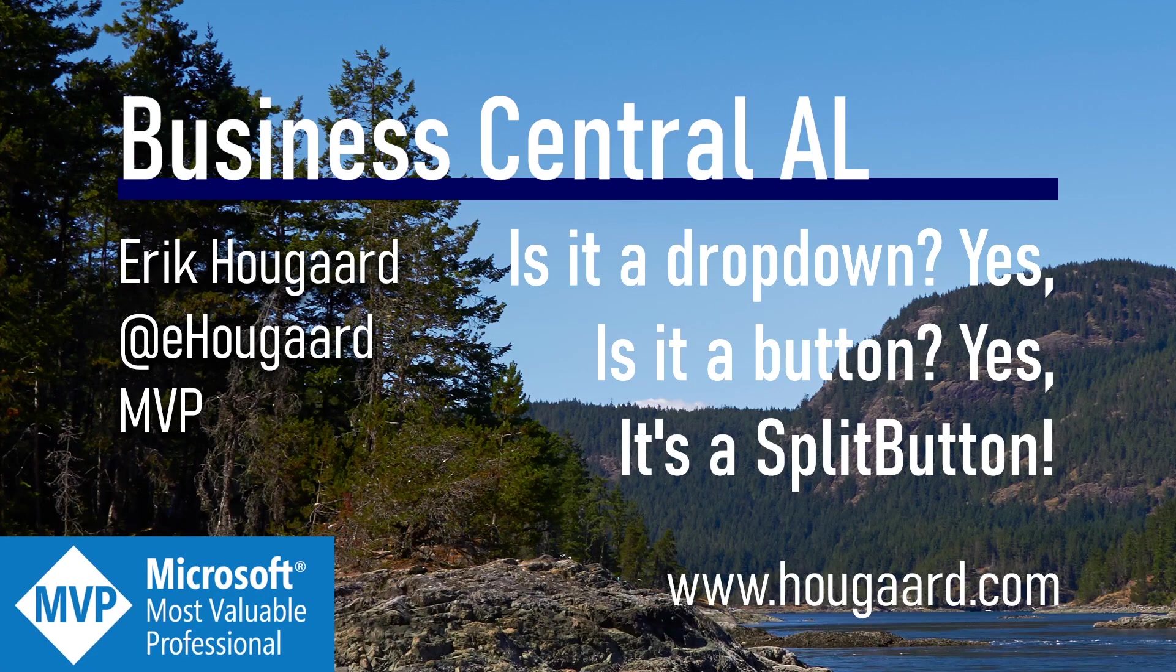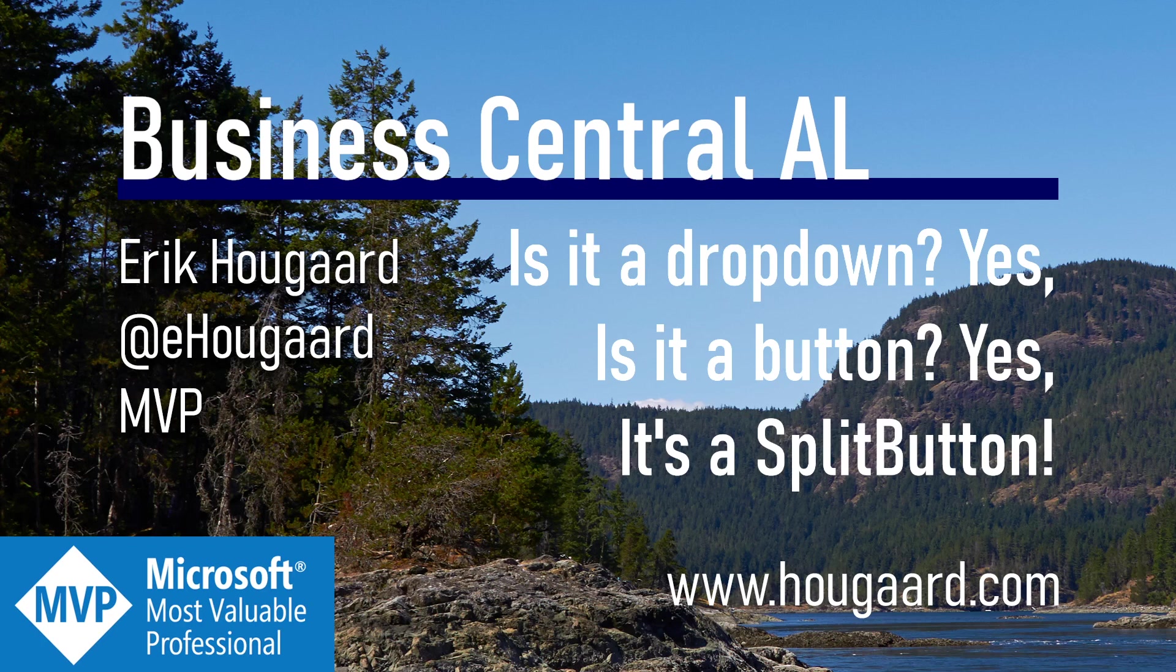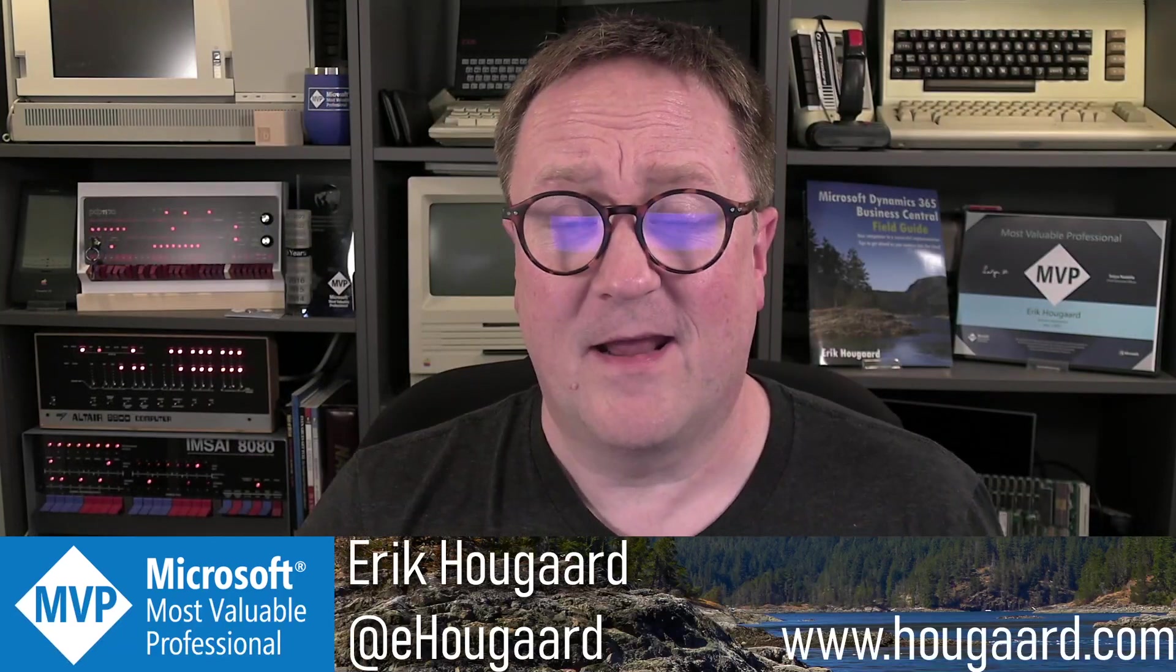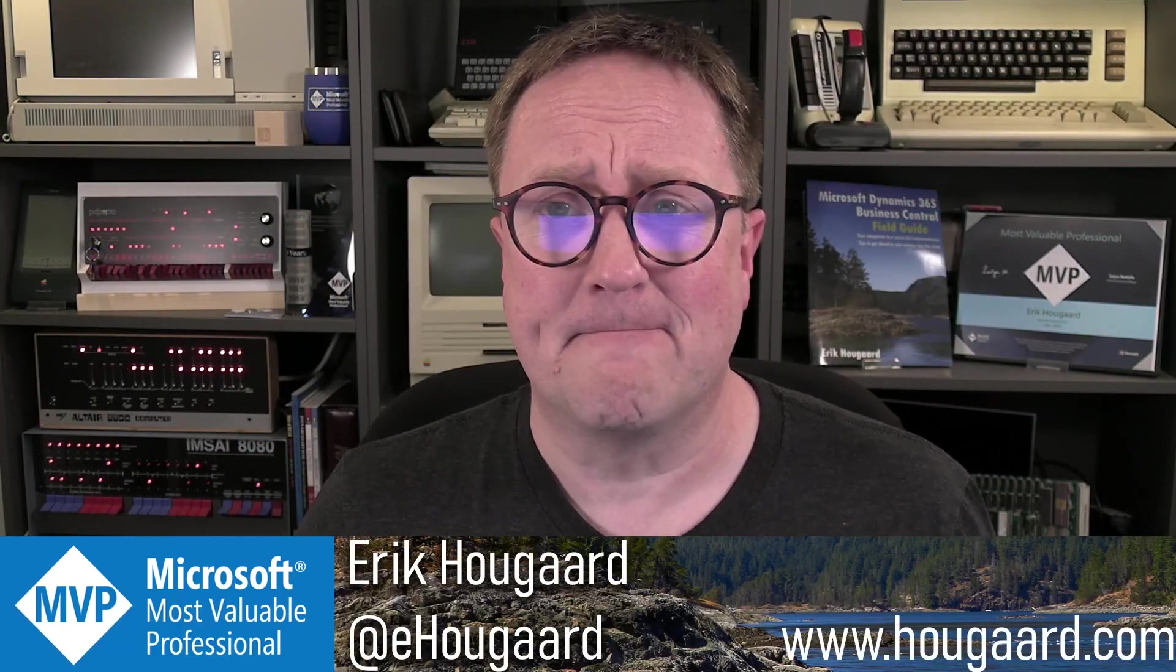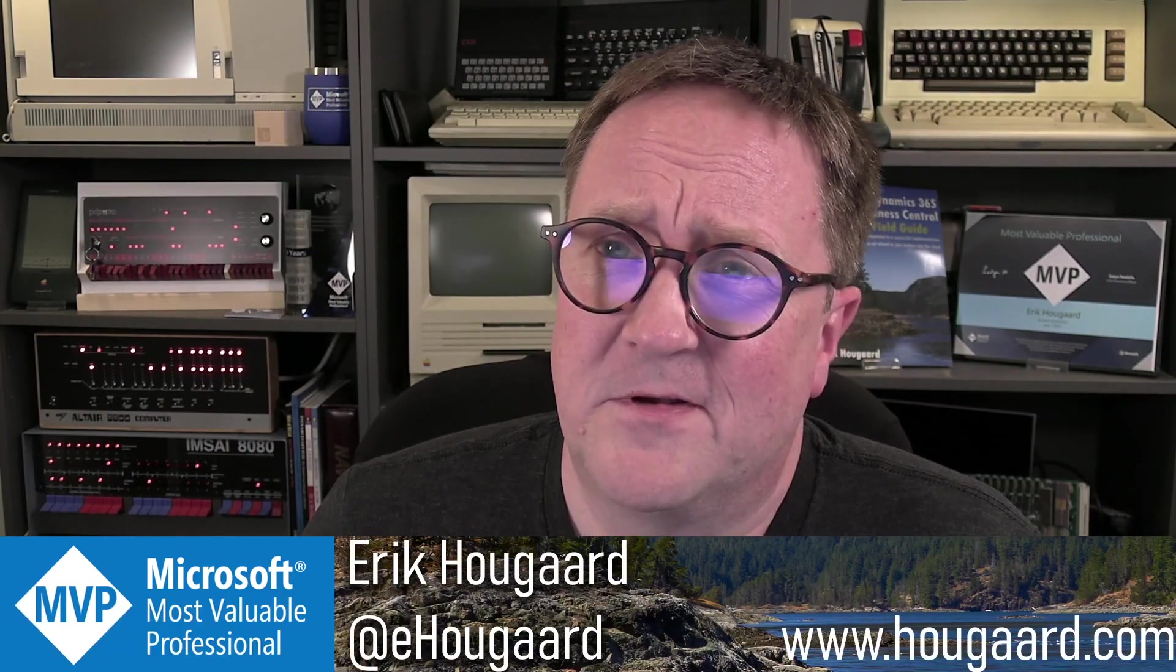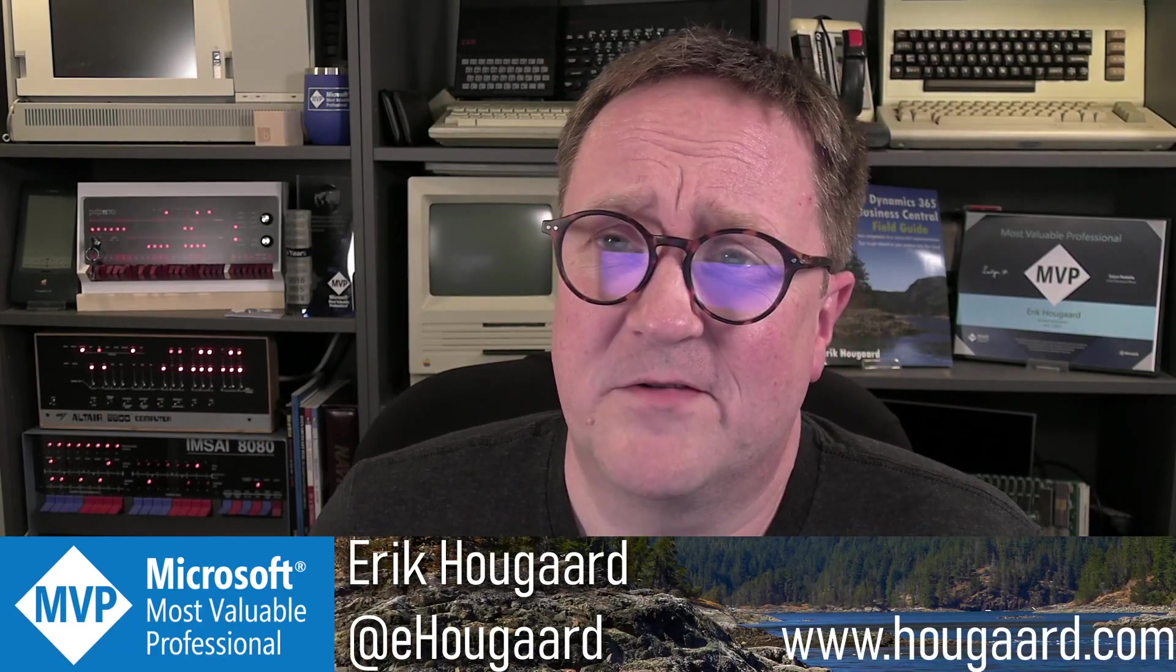Welcome to is it a dropdown? Yes. Is it a button? Yes, it's a split button. Hey, I'm Eric, and sorry for the Superman reference here.